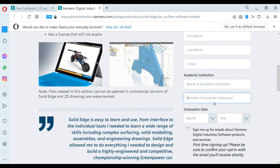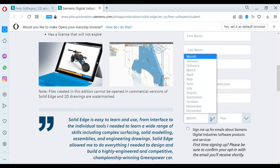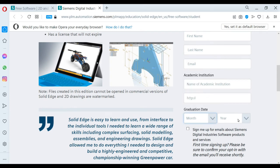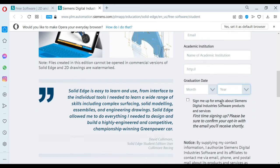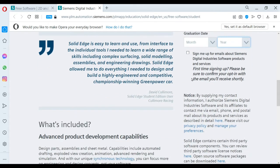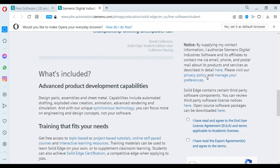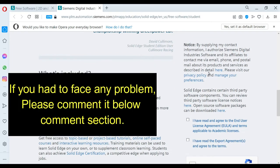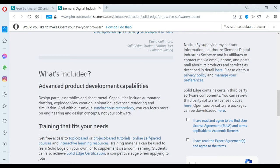After completing your details, the download button will be activated. You can download this software without any problem. In this video, I am not going to enter the details because of privacy policy and security issues.